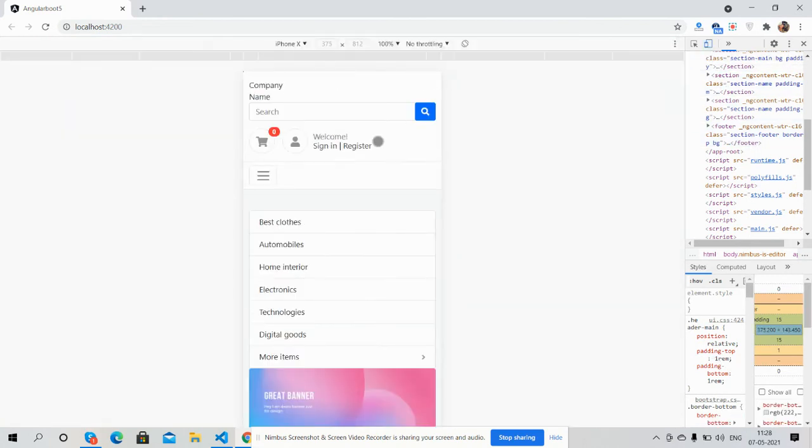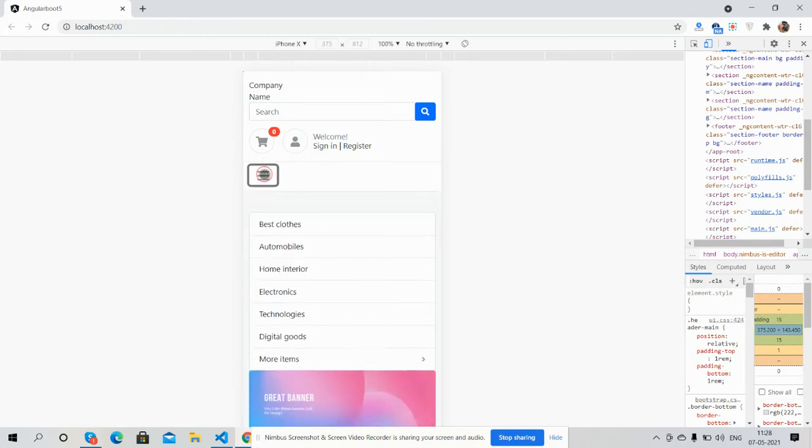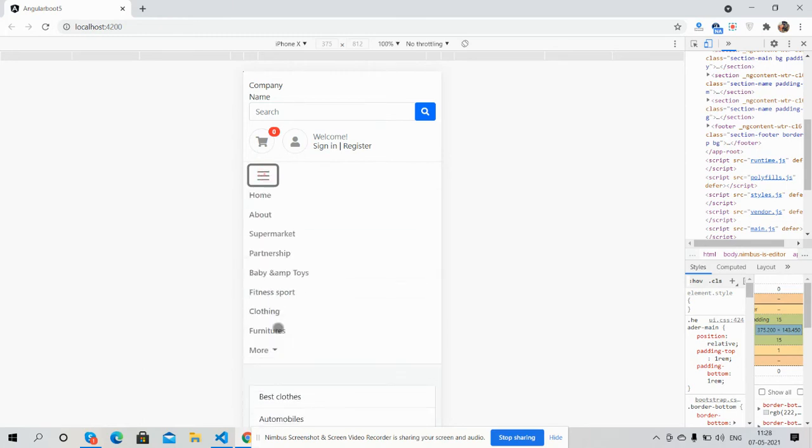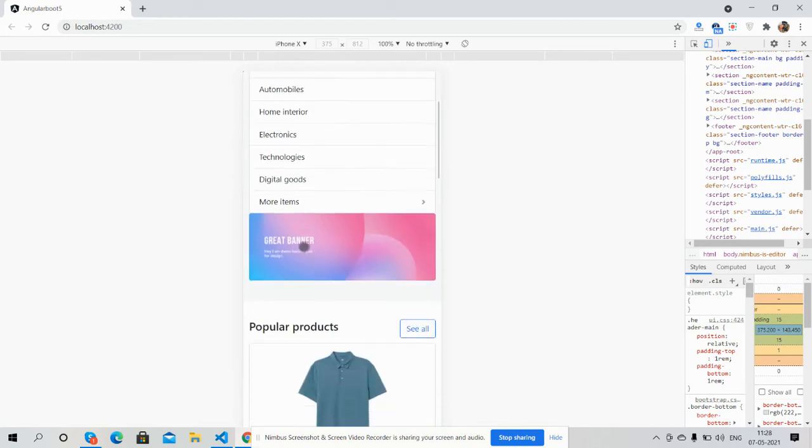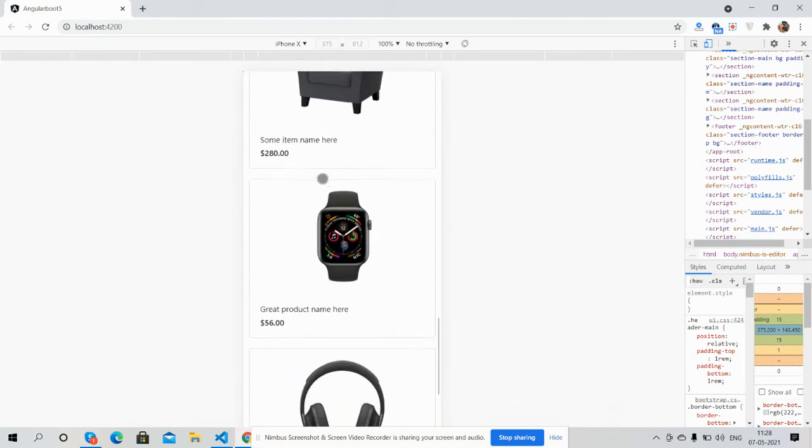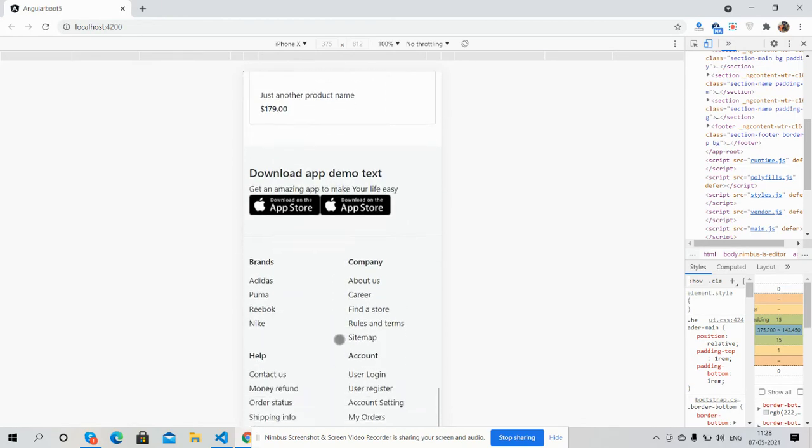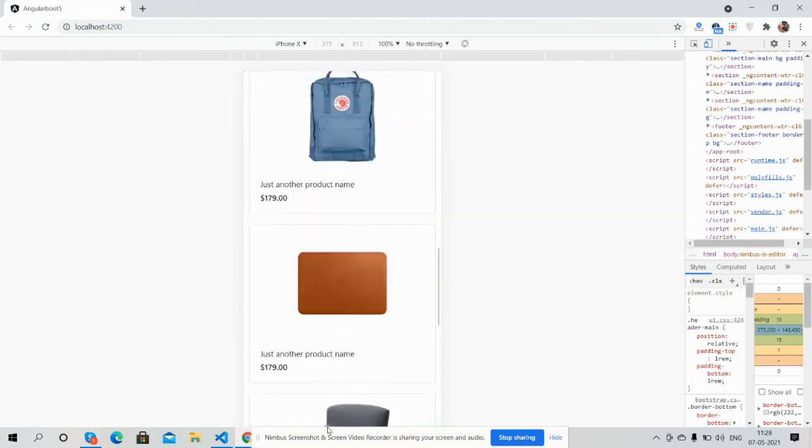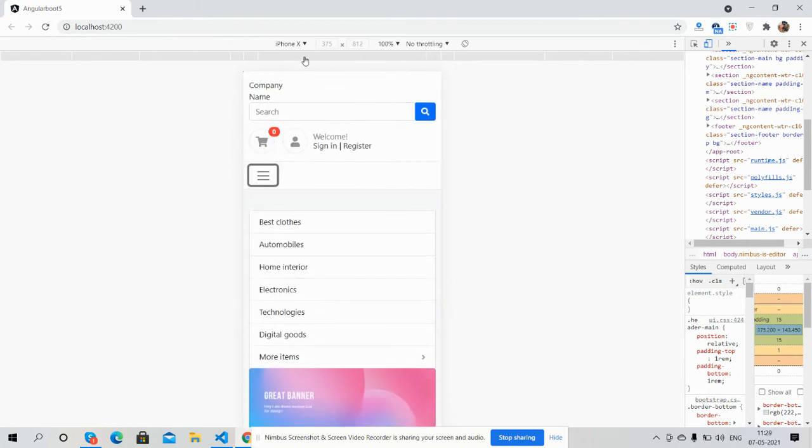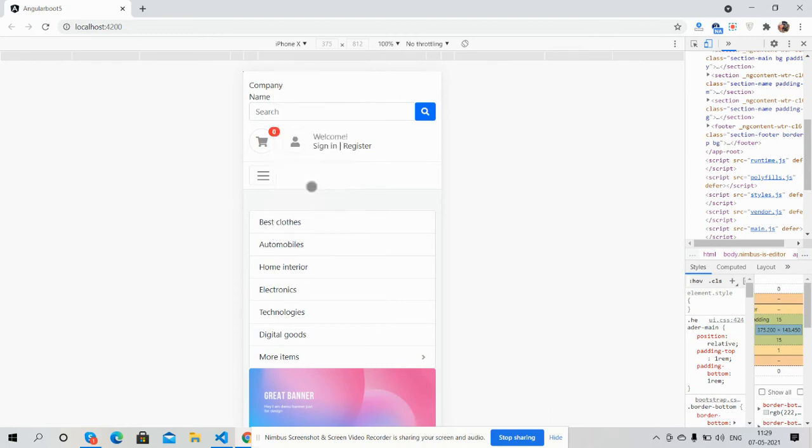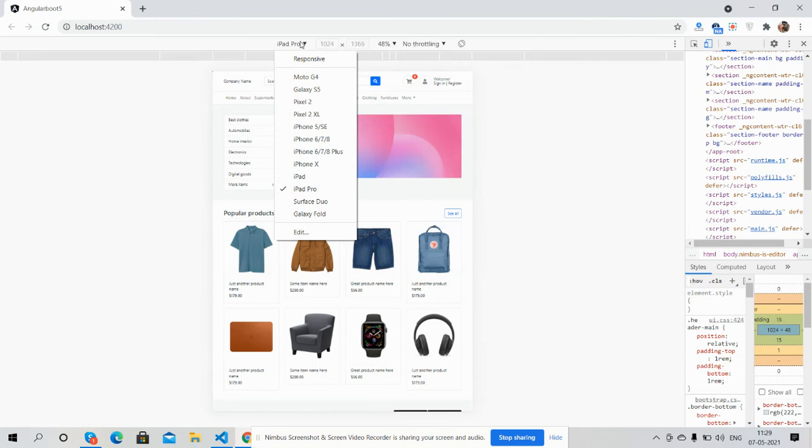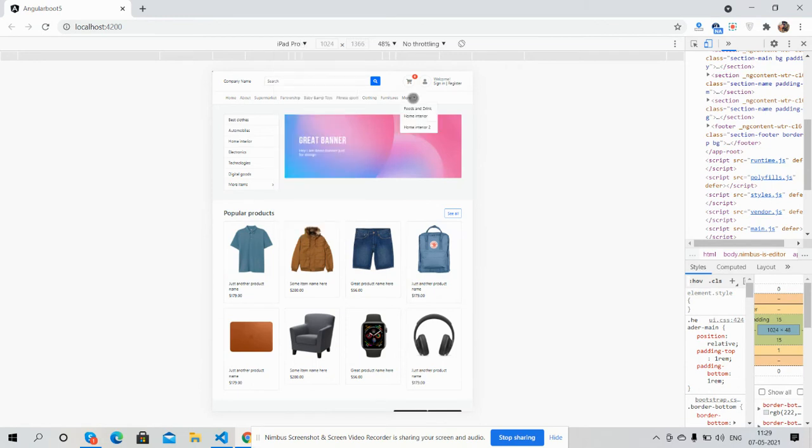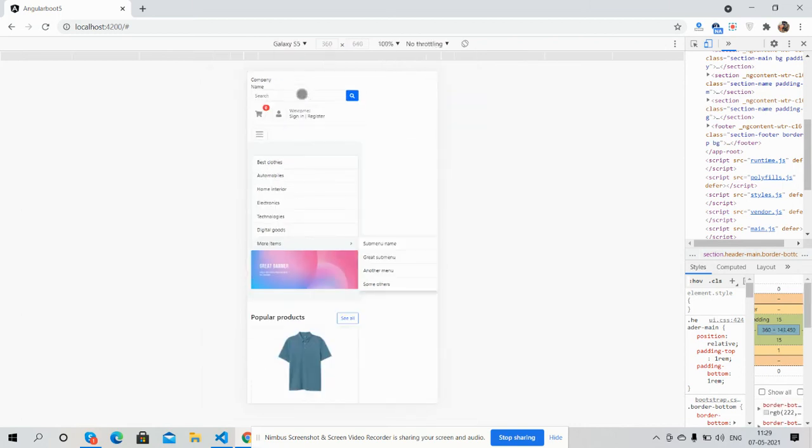See guys, template is fully responsive, just brilliant. Navigation is working fine. See guys, template's fully responsive, works for all the devices. iPad Pro, Galaxy S.